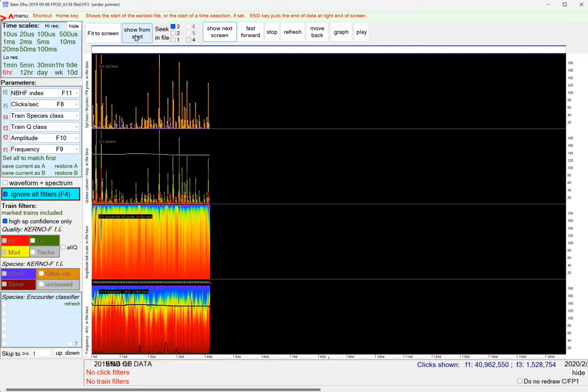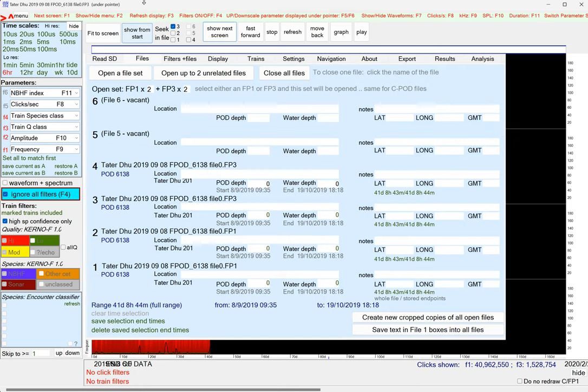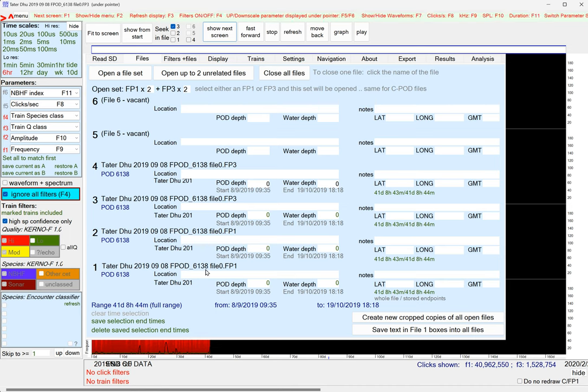It's 40-something days, so you want to be sure that matches what you expected. And you can get the exact figures from the menu here. So 41 days, 8 hours, 44 minutes.